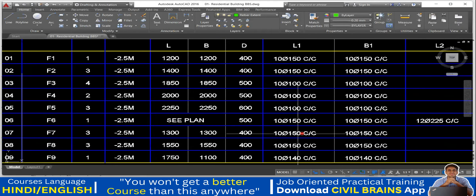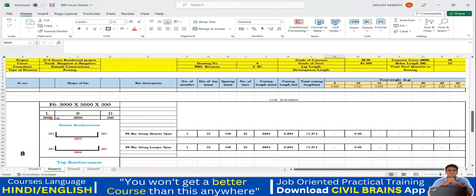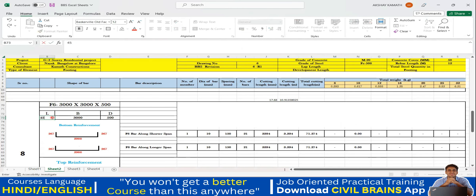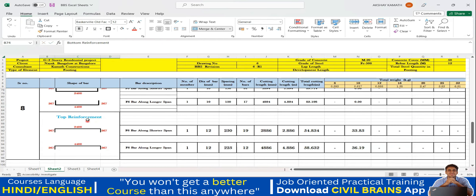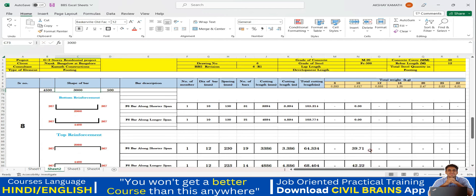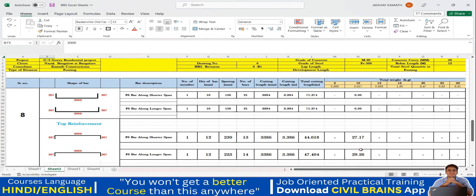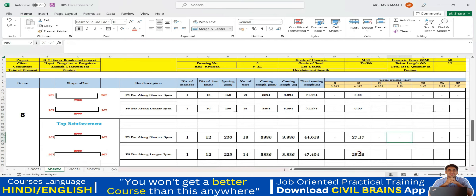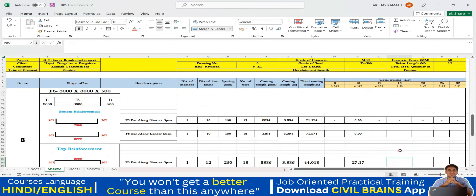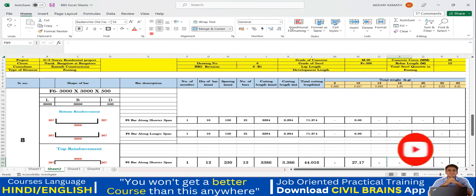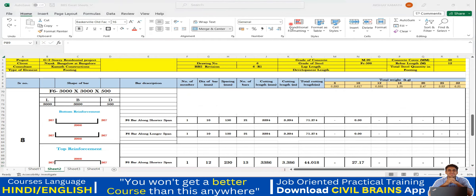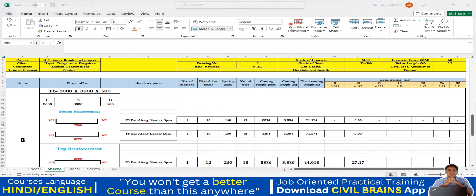Similarly, if you change the footing dimensions - for example from 3000 by 3000 to 4500 by 2500 - everything changes automatically throughout the sheet. That is why you have to interlink everything, so calculation becomes easy. I hope you have enjoyed this lecture on combined footing BBS. We'll see you back in the next lecture. Thank you.